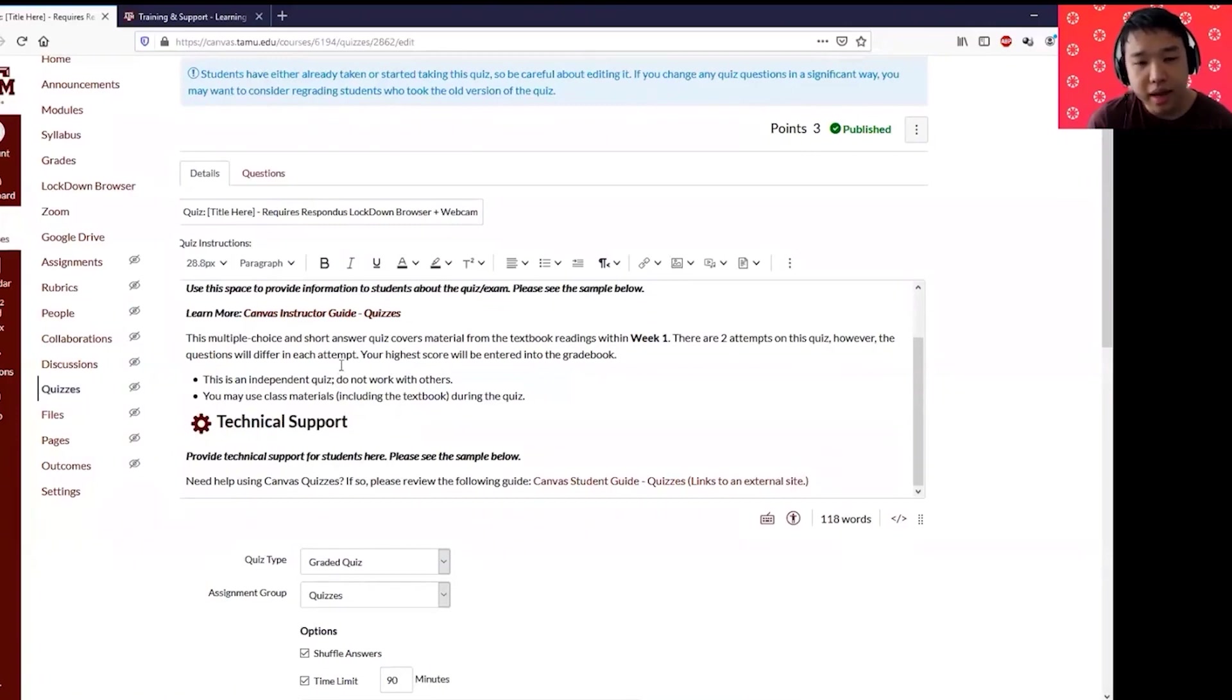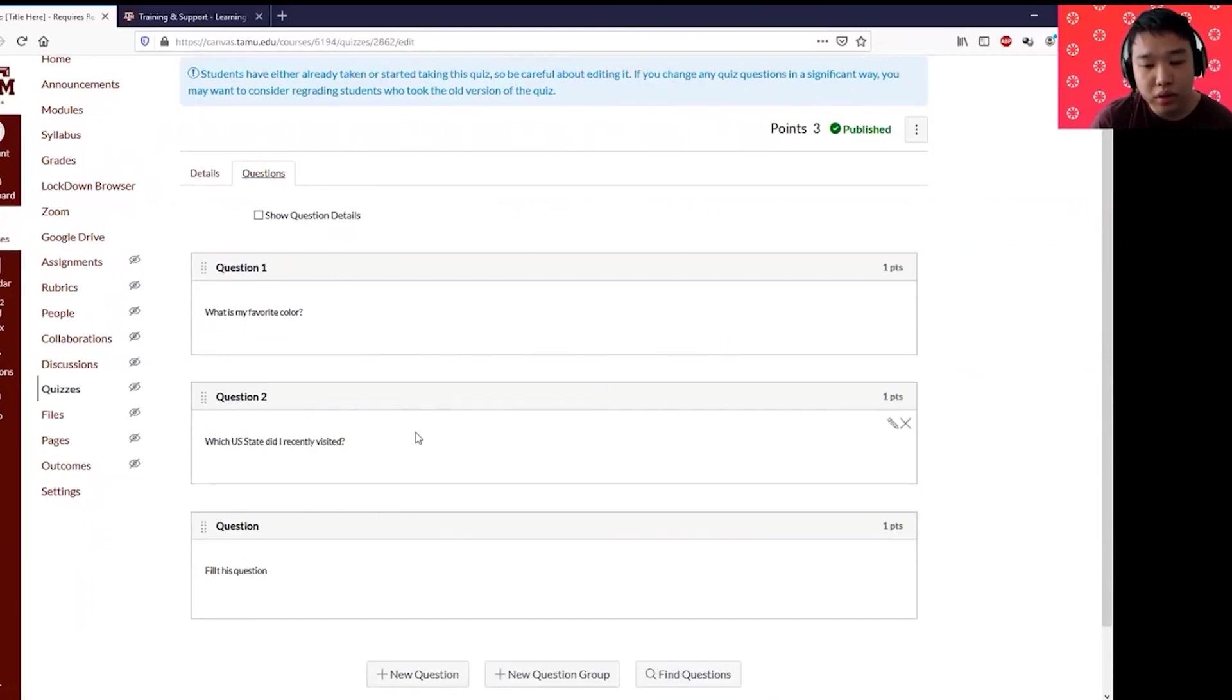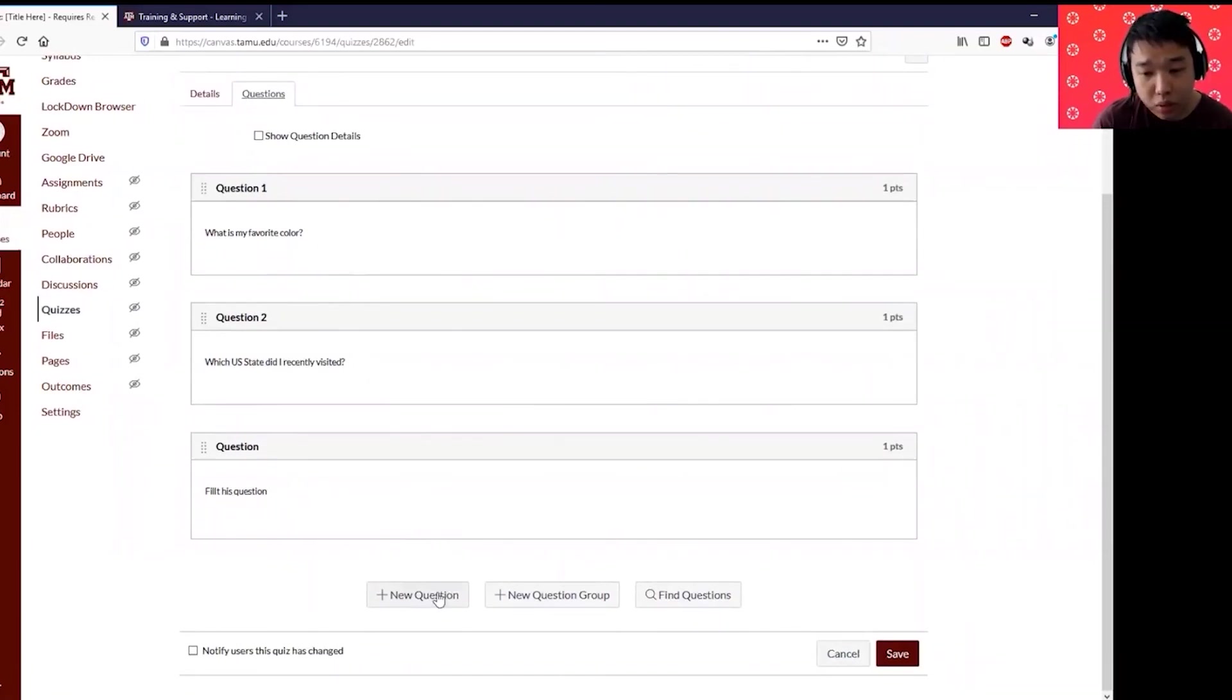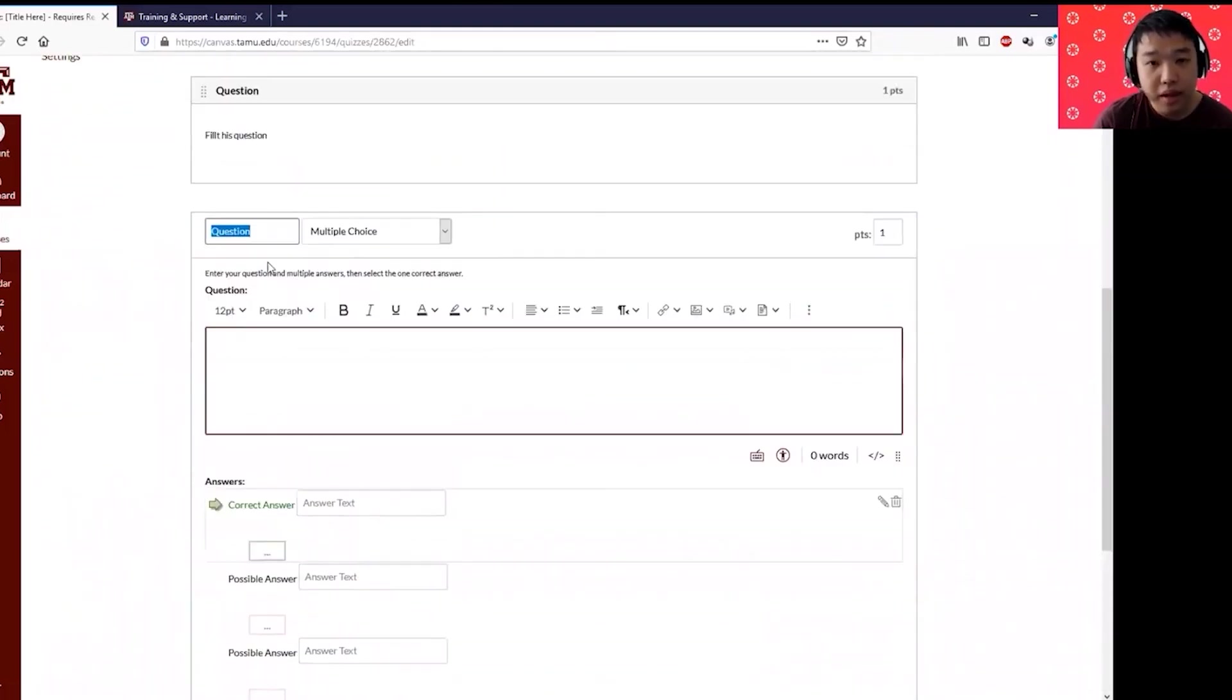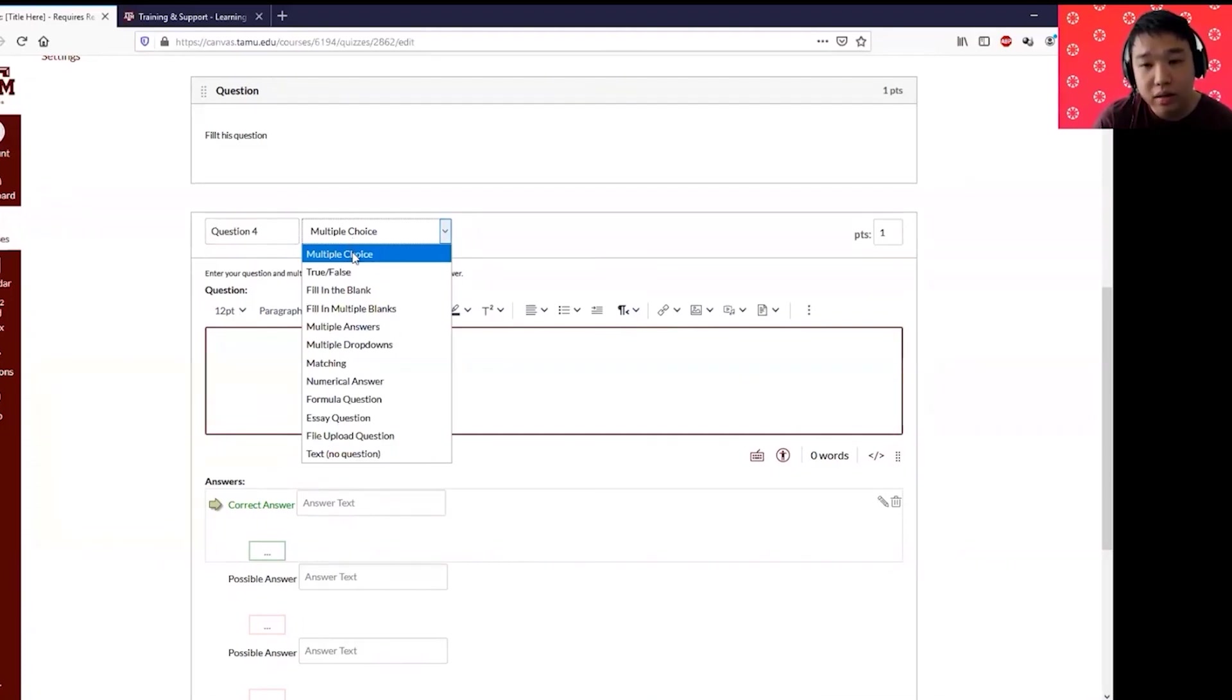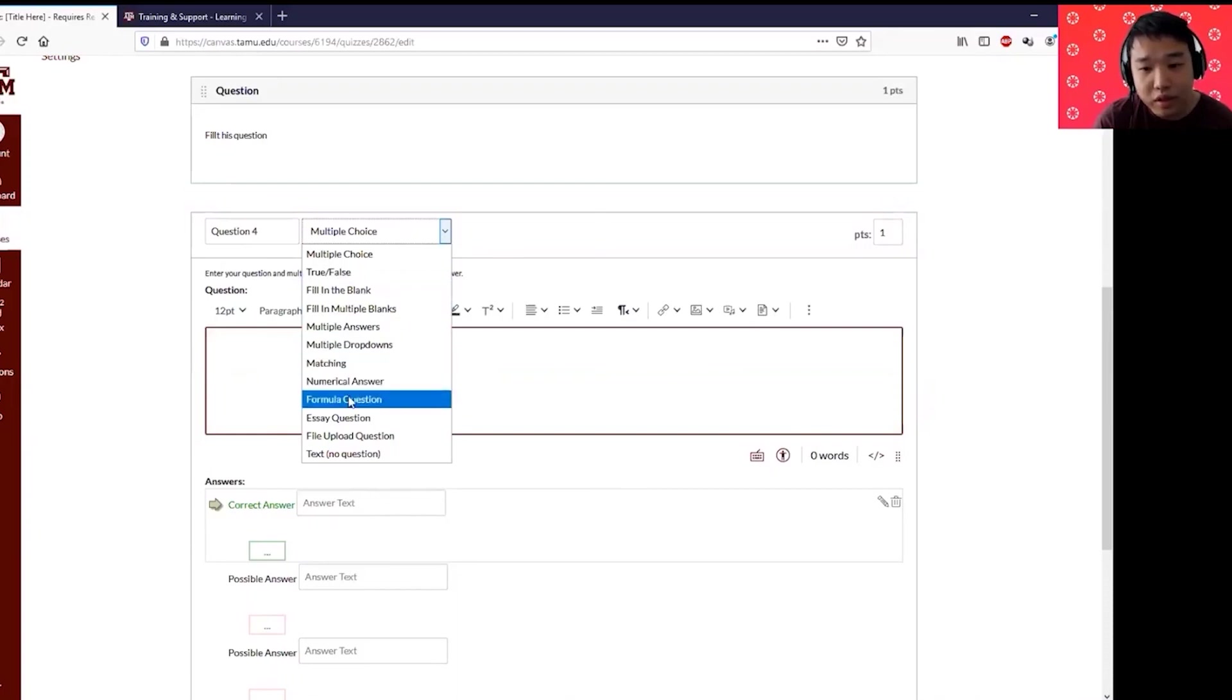The next thing that you want to do is actually go to questions. This is where you can actually create your questions. I already have some of questions created in this exam or quiz. To add brand new questions, all you need to just click this add new questions. And then I'm going to label it as question number four. By clicking this drop down menu, you'll see a lot of different varieties quiz question varieties. It can be multiple choice, which is the most common question, true and false, fill in the blank, multiple answers, matching, formula questions, essay questions.